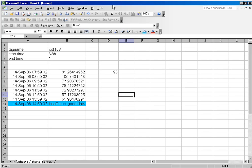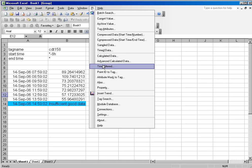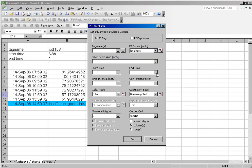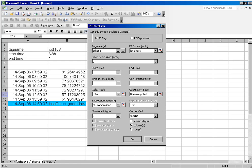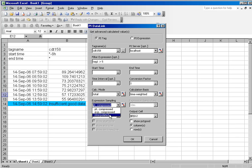I'd also like to point out some of the expression sampling options. If you have a tag name and you have an expression here, let's see, I have tag name CDT158 and my filter expression is tag one is greater than five. My sampling options are point compressed, expression compressed, and interpolated.